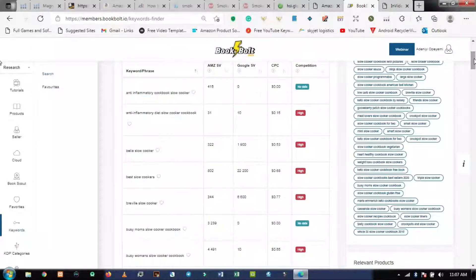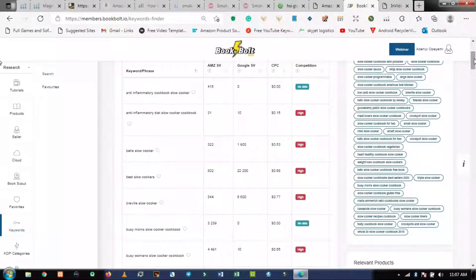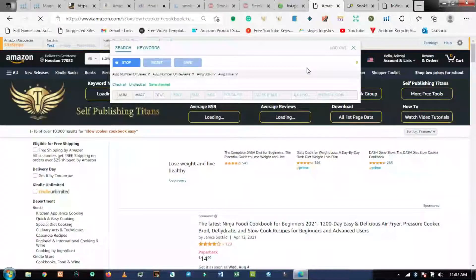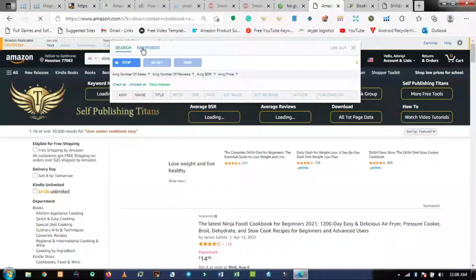Try not to use the long-tail keywords that are marked red for high competition, because if you pick those your book might not sell that much. Make sure you use long-tail keywords that have low competition or 'no data' — that will get you results very well.